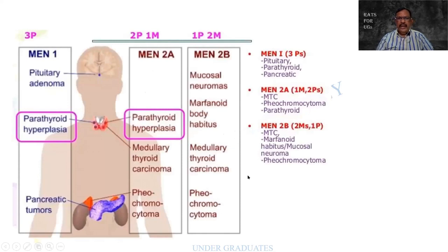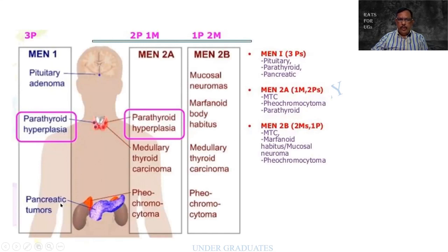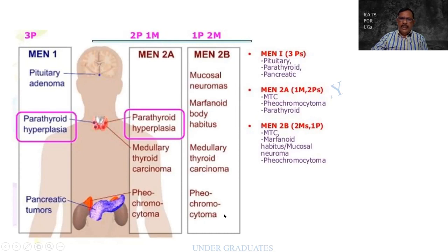Summary of the three main types of MEN syndrome: MEN1 — pituitary adenoma, parathyroid hyperplasia, pancreatic tumors. MEN2a — parathyroid hyperplasia, medullary carcinoma of the thyroid, and pheochromocytoma. MEN2b (now called MEN3) — mucosal neuromas, marfanoid habitus, medullary carcinoma of the thyroid, and pheochromocytoma. Mnemonic: three P's for MEN1; two P's one M for 2a; one P two M's for 2b.